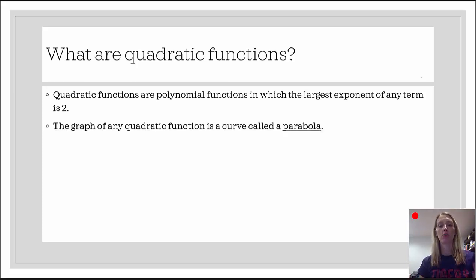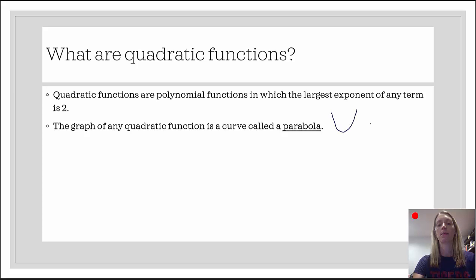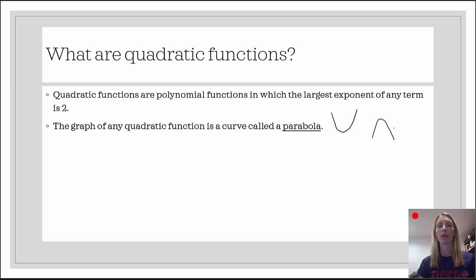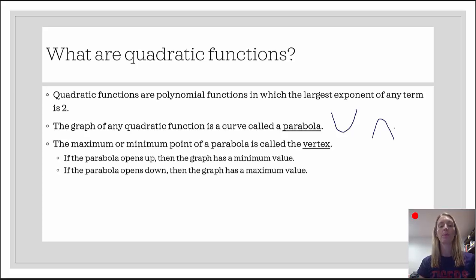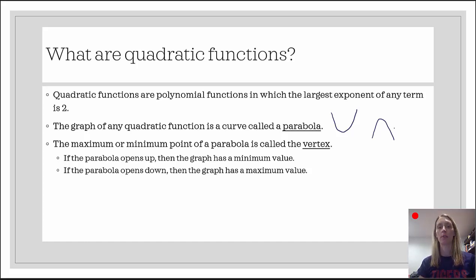The graph of any quadratic function is a curve called a parabola. Parabolas come in two flavors: ones that open up and ones that open down. A parabola is a smooth curve — we sometimes refer to it as a U shape. All parabolas have a maximum point or a minimum point, and that point is called the vertex.